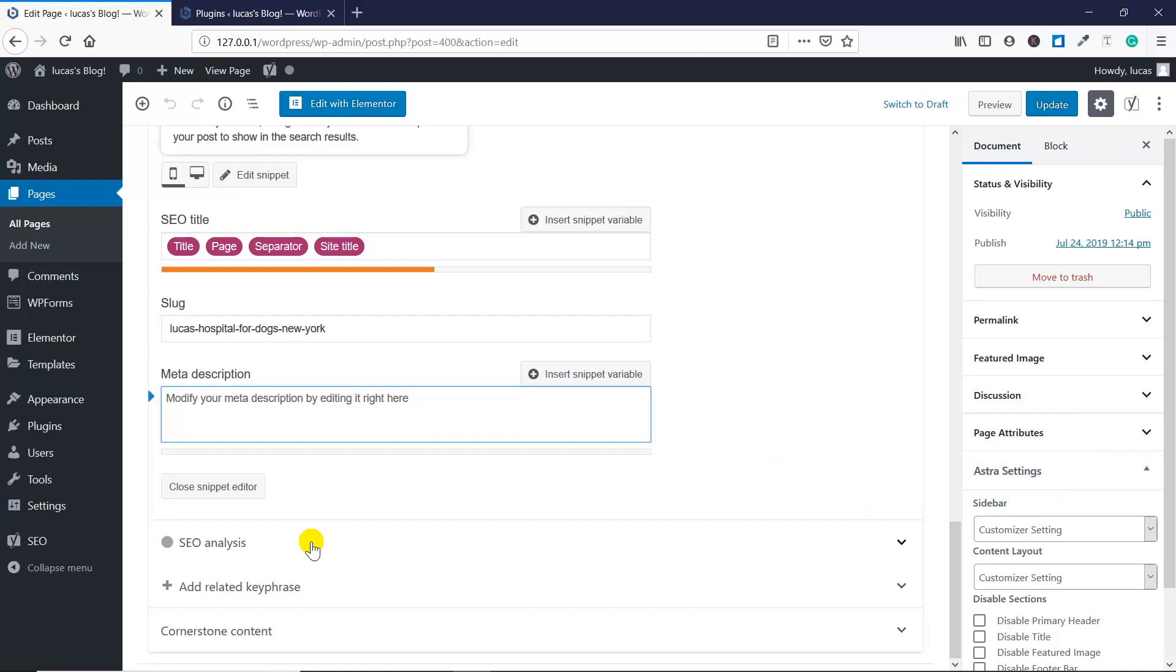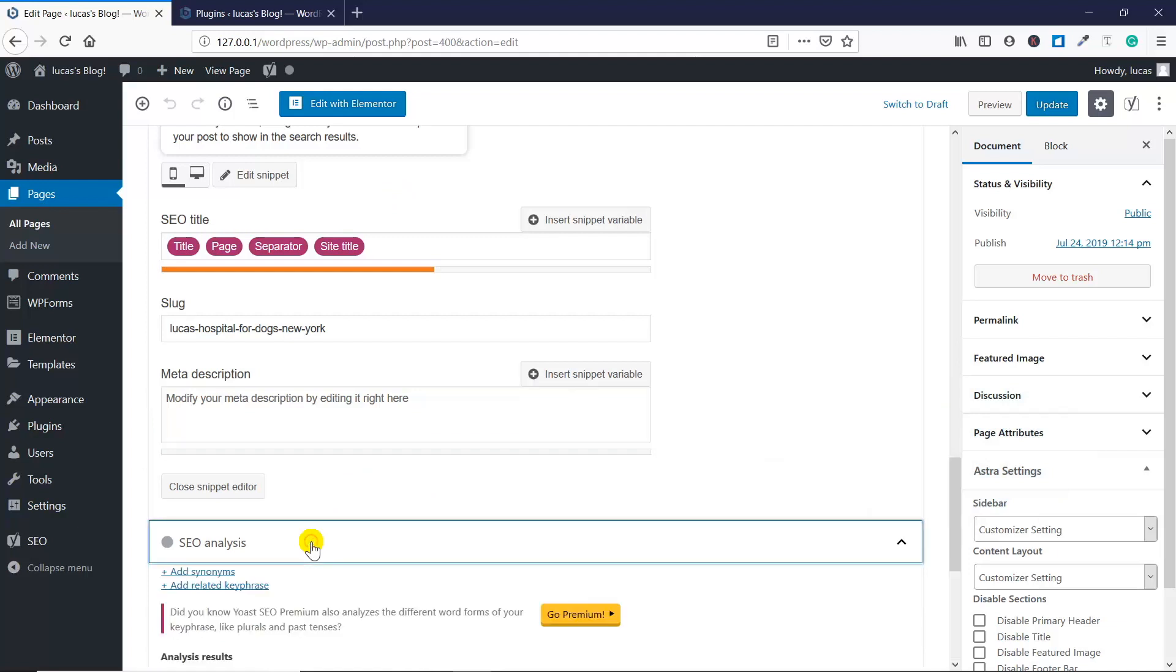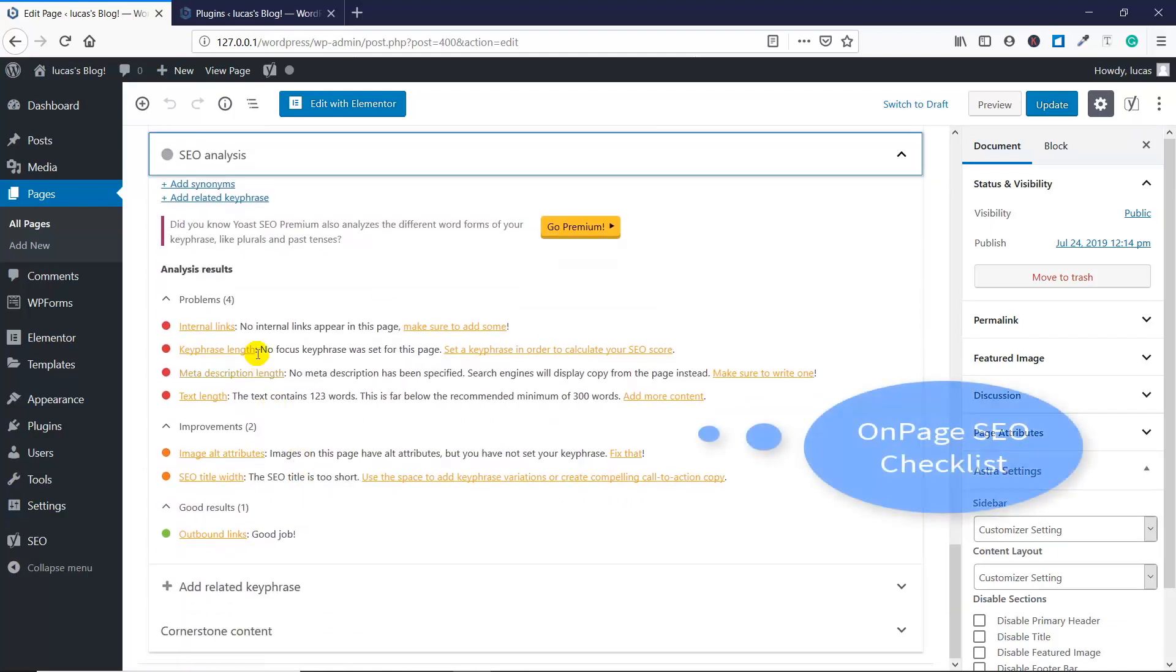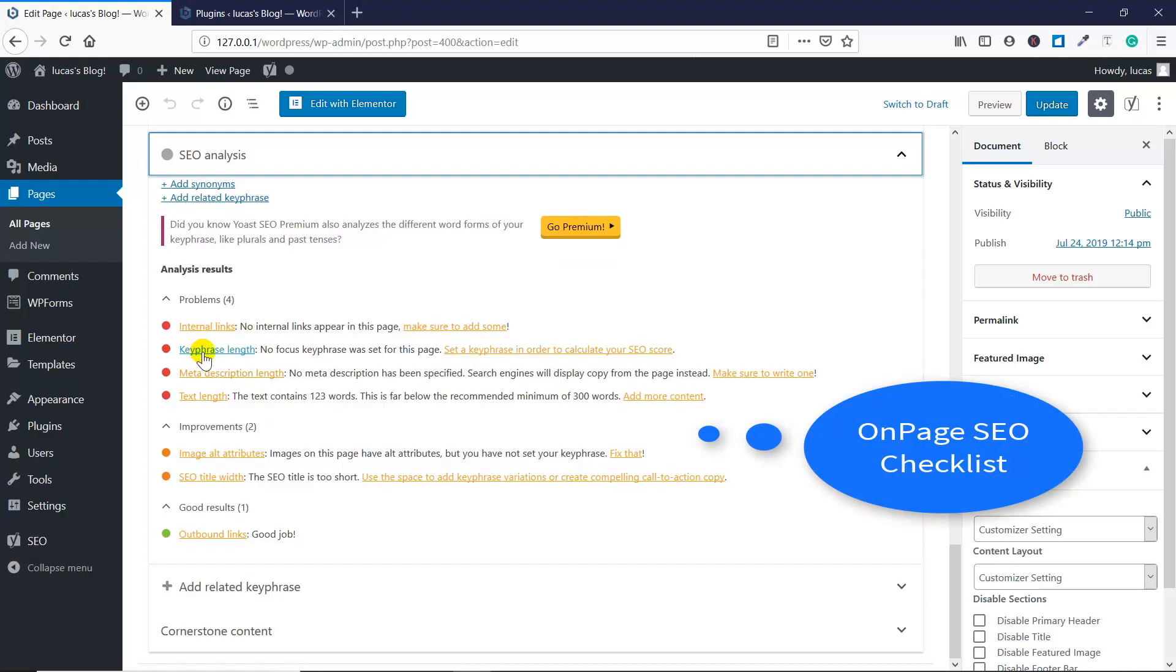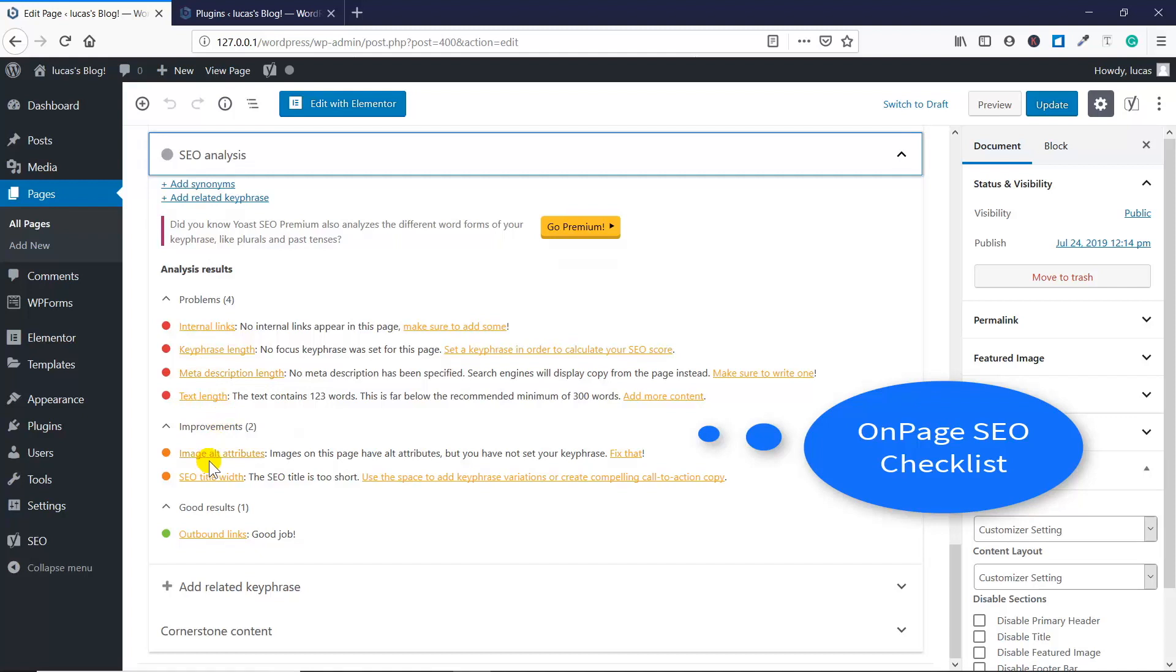This is the important part—this is what you want to really pay attention to. Keyphrase link: it's red just because we haven't set a keyphrase here. Remember, keyphrase is just focus keyword, same thing. So it's going to detect how much of that focus keyword was in our blog post or page. Meta description length—again, we didn't really do it yet, but if you fill it up, you'll see how it works. Text length: the longer you can captivate your readers, the better. Image alt attribute: very important to understand if you sell products based on images rather than words. SEO title: clickbait before clickbait was a thing.